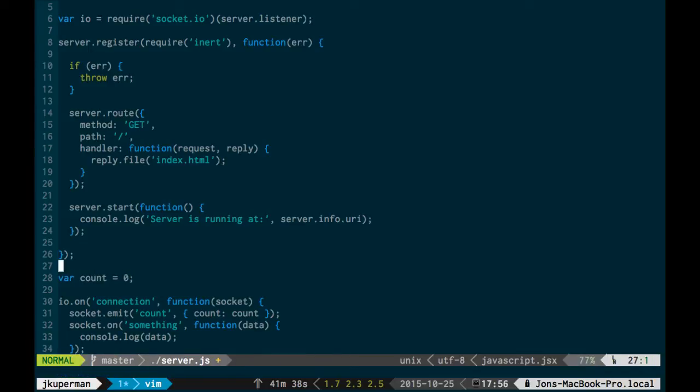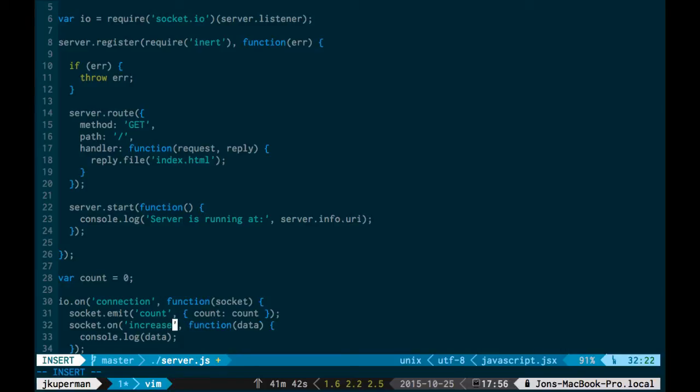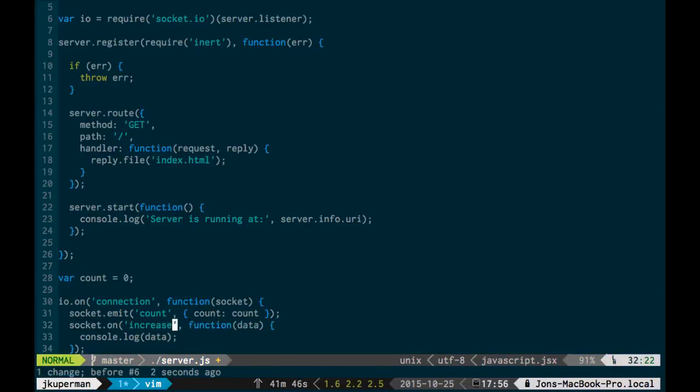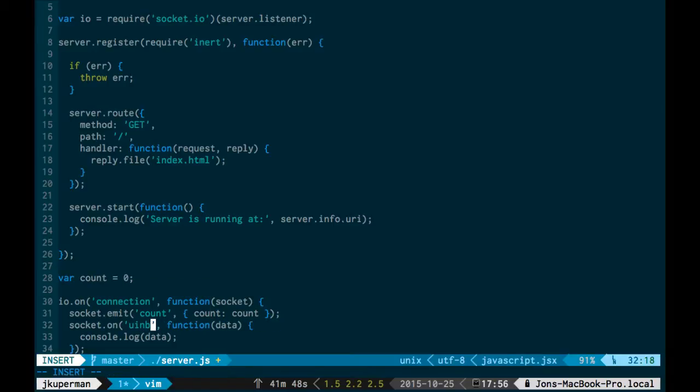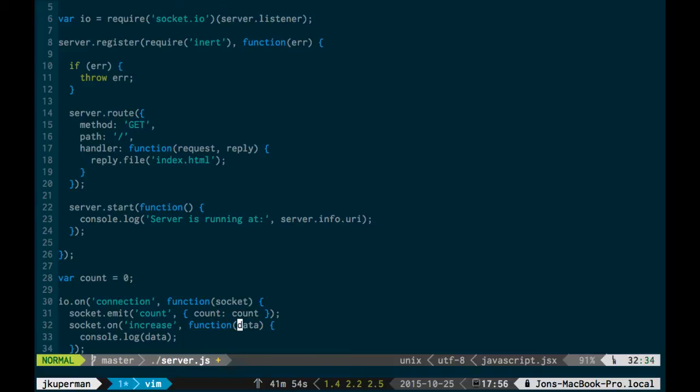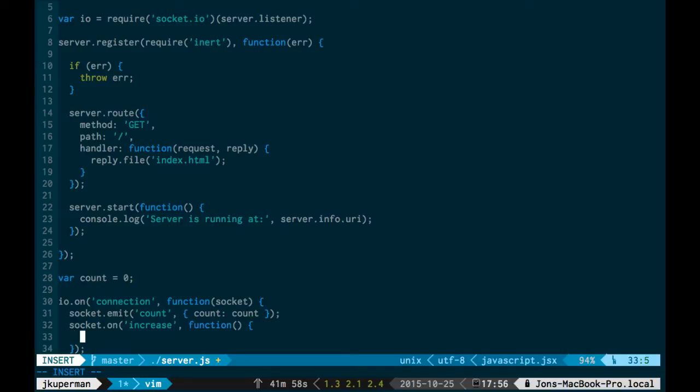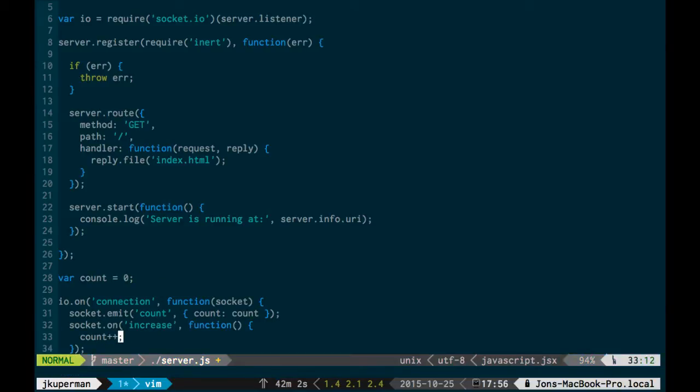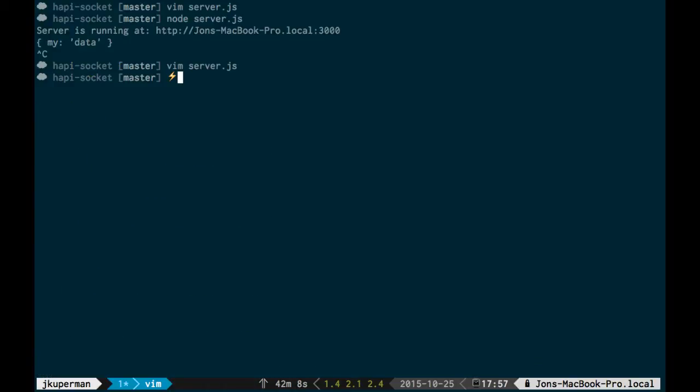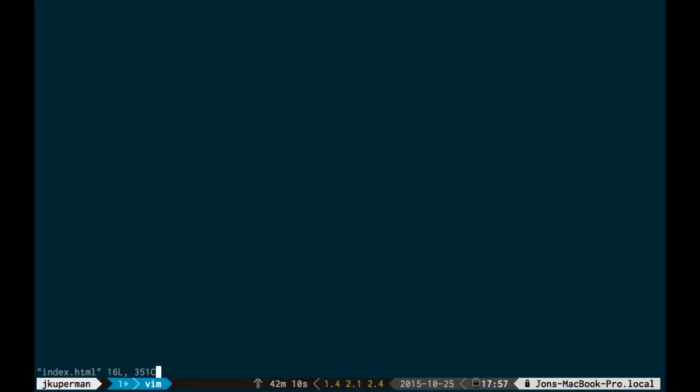And then the second thing we're going to do is instead of this random something event, we're going to make one called increase, and we can actually increase. And instead of, we don't actually need to do anything with the data. This will just be like any client telling us we're ready to increase the count, so we can do something like count plus plus. So we're going to pause there, even though we will want to discover how we're going to emit the count to everybody. Let's just pause there for a second and go back into index.html.